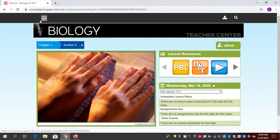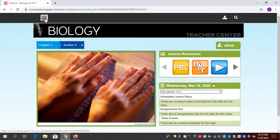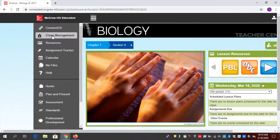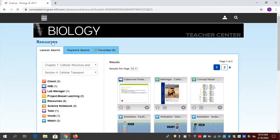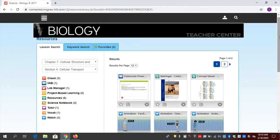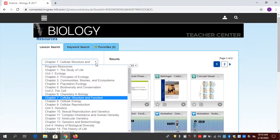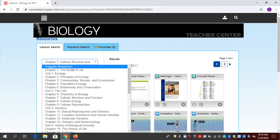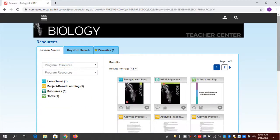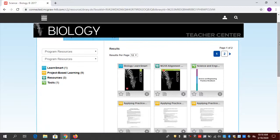Let's go back to the teacher side. Where are my resources as a teacher? If I go to Menu in the upper left-hand corner — this is my main navigational tool — and go to Resources, I have a resources section organized by chapter and lesson. Notice there are resources that precede all chapters and lessons: Program Resources. Don't forget about those, because here you'll see things like LearnSmart — very important.